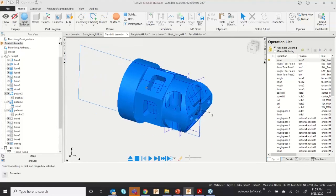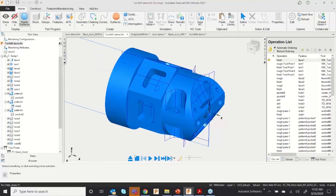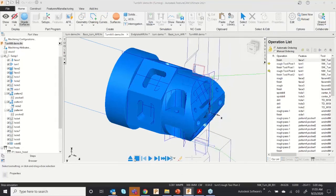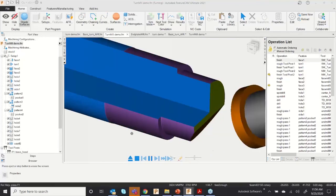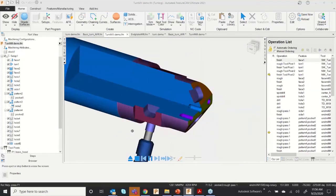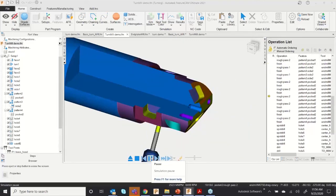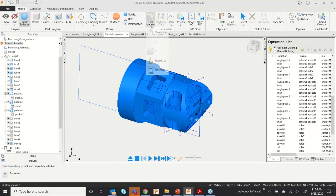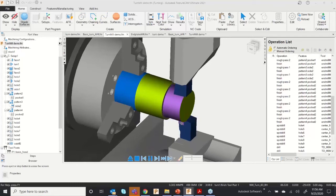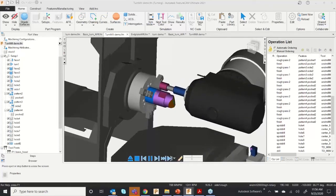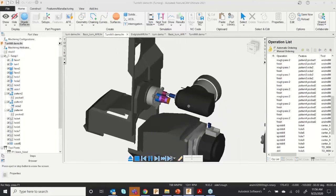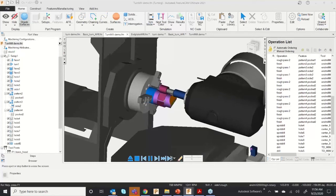These are the features I have extracted — now let's go to simulation. I'll show you the 3D simulation first, then I'll switch to machine simulation. By using machine simulation, you can ensure both machine safety and component safety.